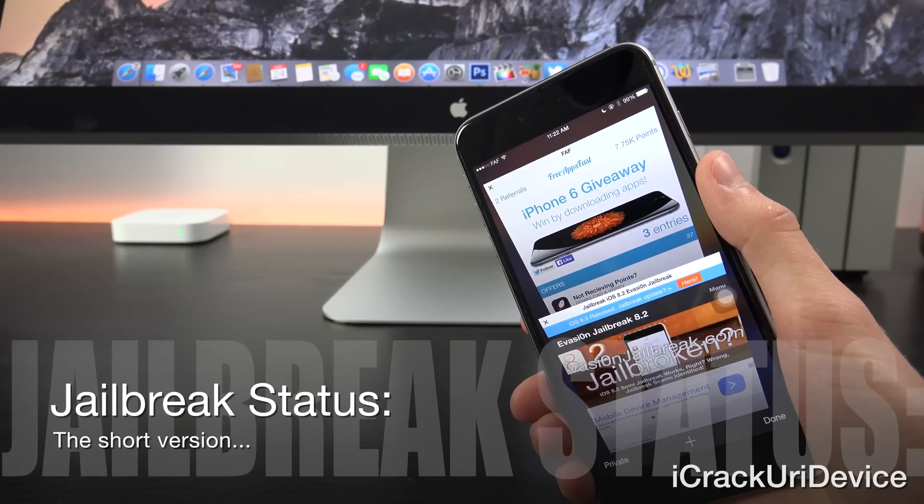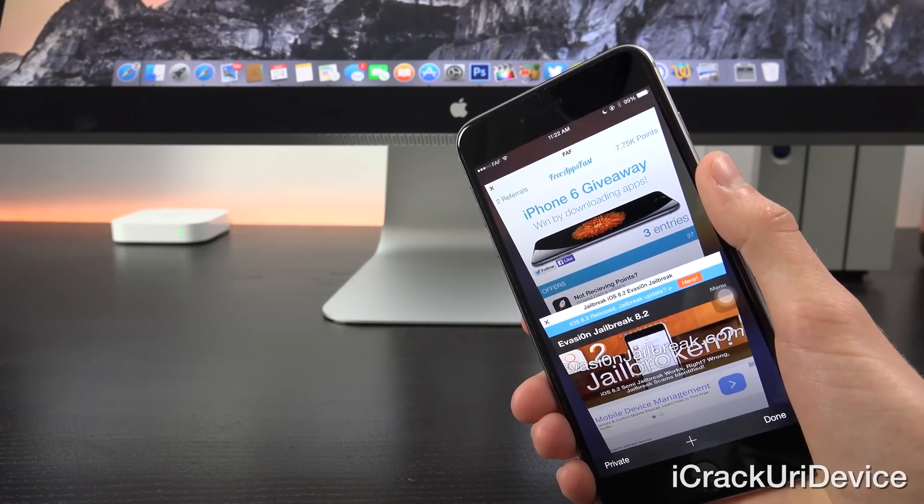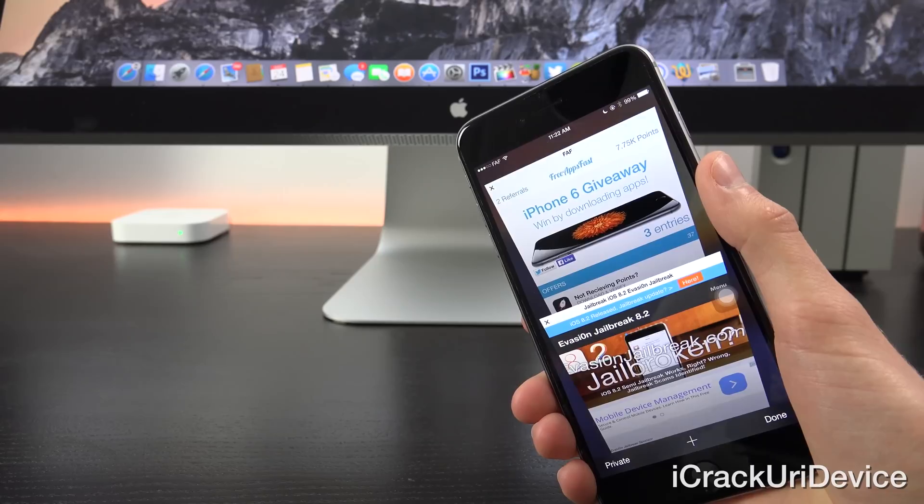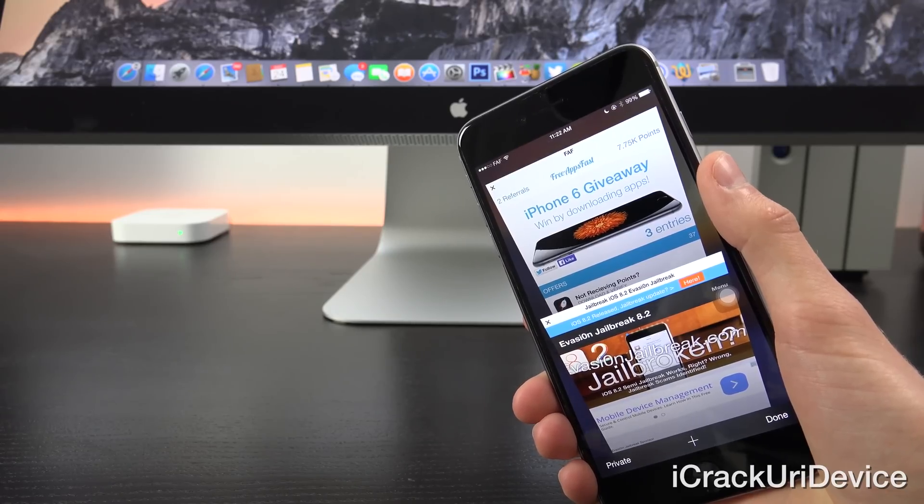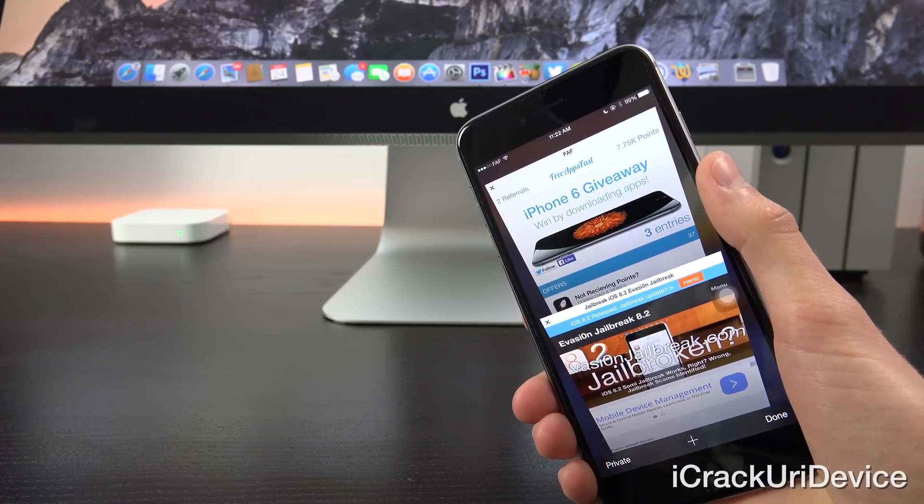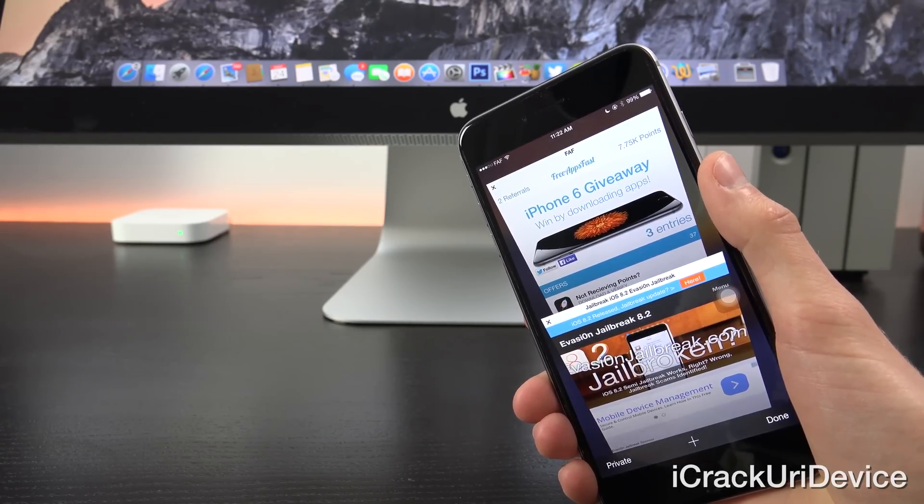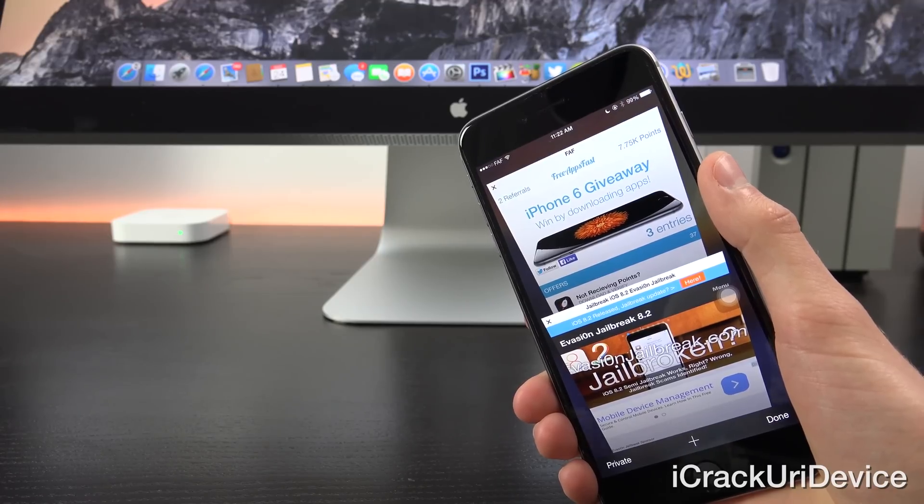As of now, there's not a new jailbreak. The latest one only supports up to iOS 8.1.2 and 8.2 betas 1 and 2, meaning the public version of iOS 8.2 cannot be jailbroken.